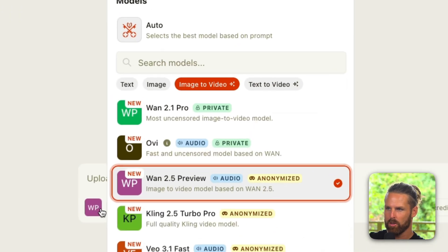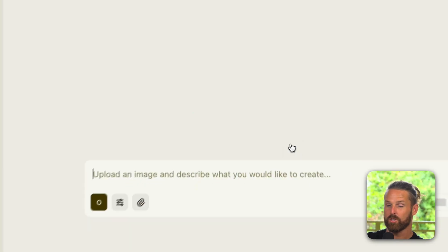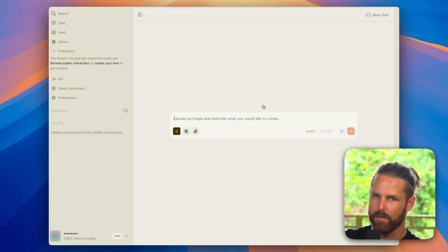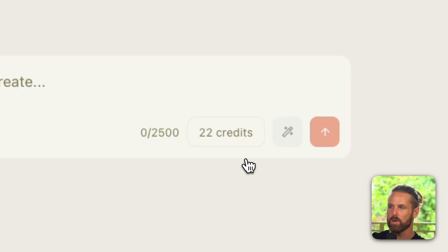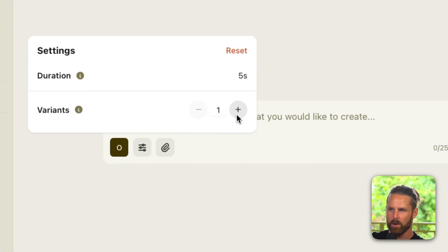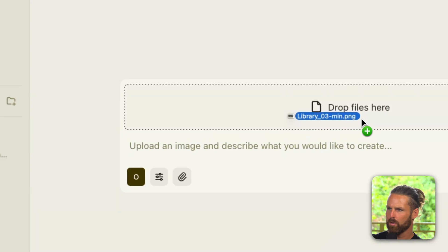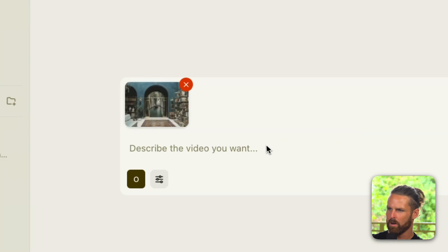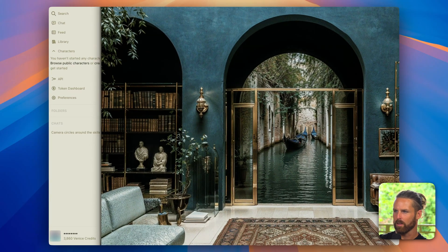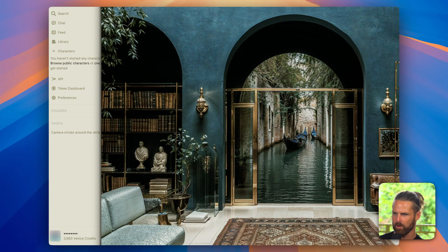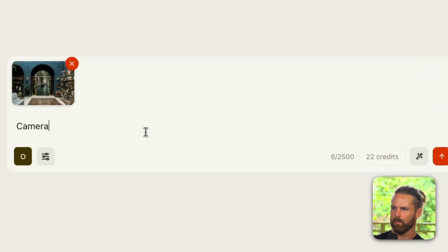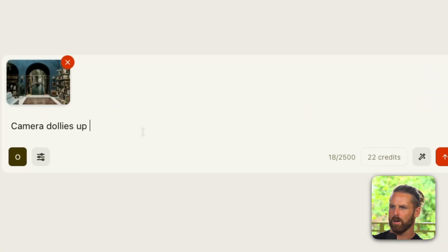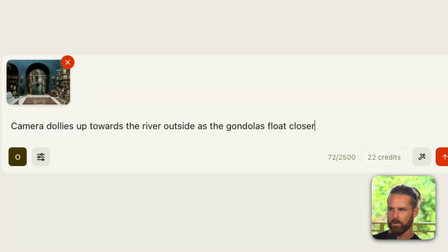I'm not going to do that for now because I want to try out another model. I'm going to change to Ovi which is supposed to go a little faster. It's a lot cheaper at 22 credits, we don't have many settings beyond just changing the variant, and I'm going to upload my photo here of a Renaissance era looking library that appears to be in Venice with gondolas back there. We'll say: camera dollies up towards the river outside as the gondolas float closer.